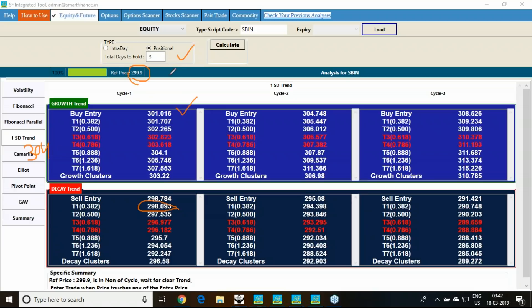Shall I book profit at 304 or hold the trade for 3 days? The most appropriate answer is: book half the amount as profit and carry the remaining with a trailing stop loss. Partial profit booking after achieving a couple of targets is always a wise idea. For equity stocks, book some partial profit and carry the remaining. For a future stock with hedging, if you have achieved the target it is better to book profit — profit can convert to a loss.